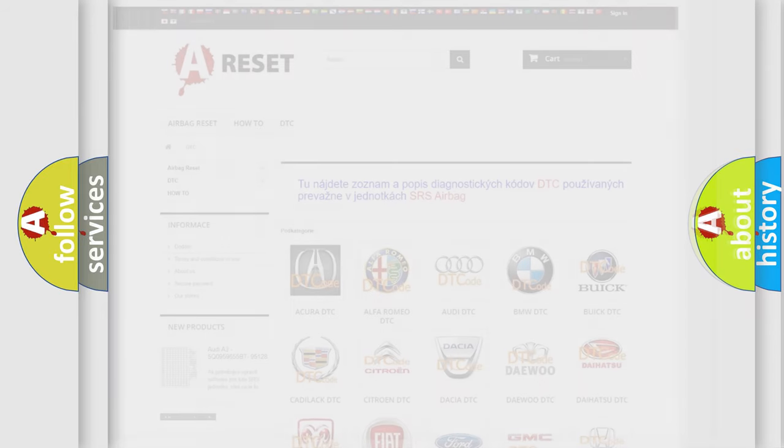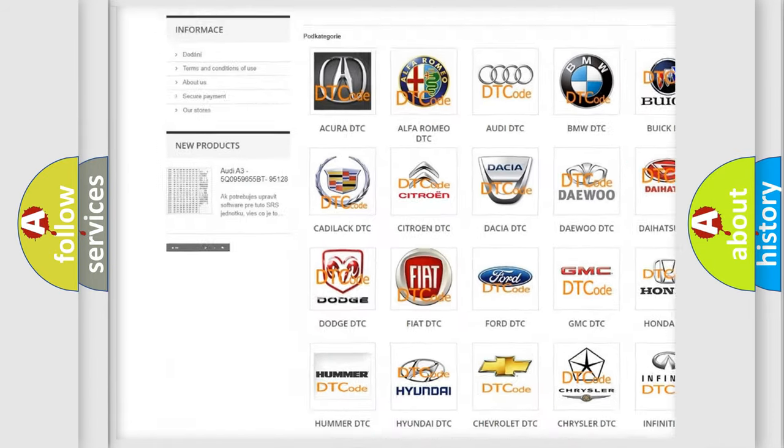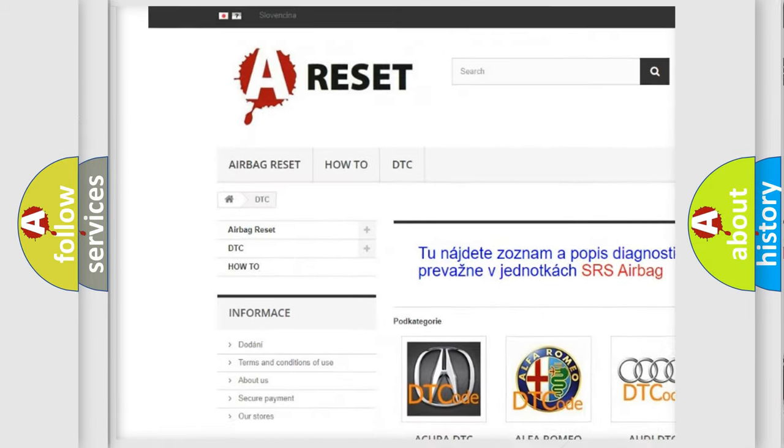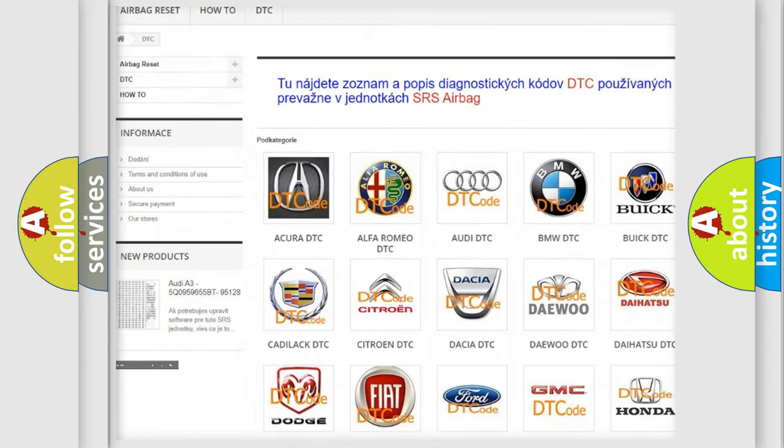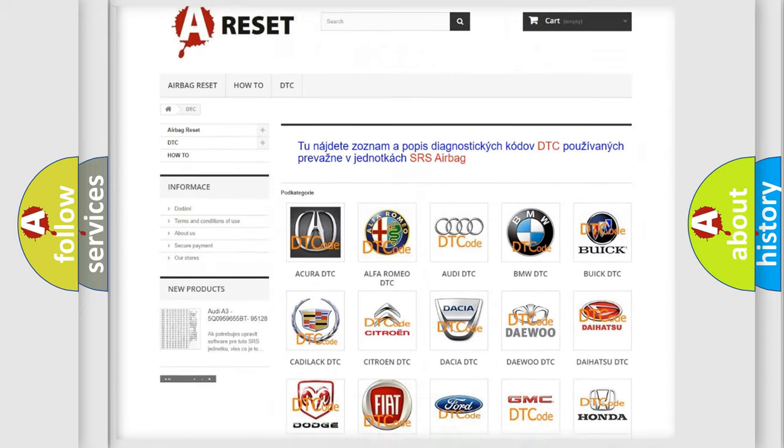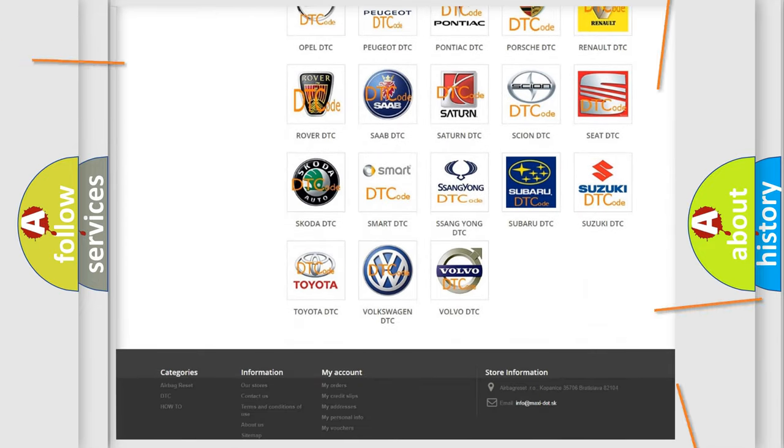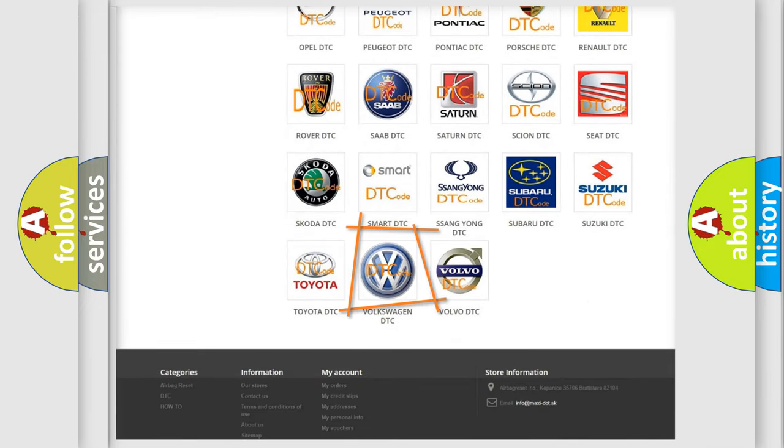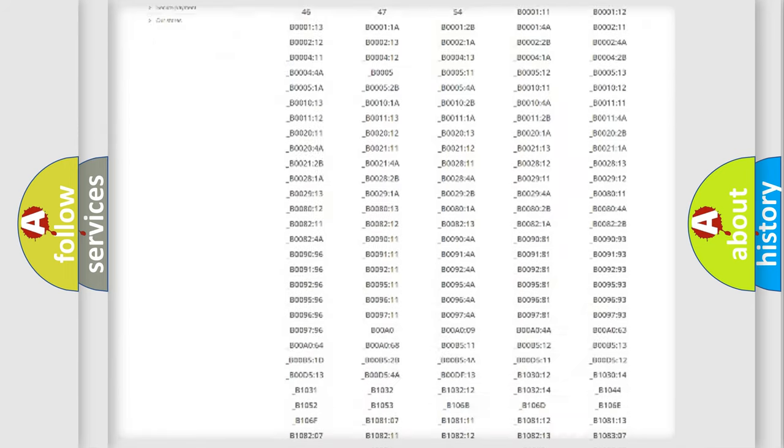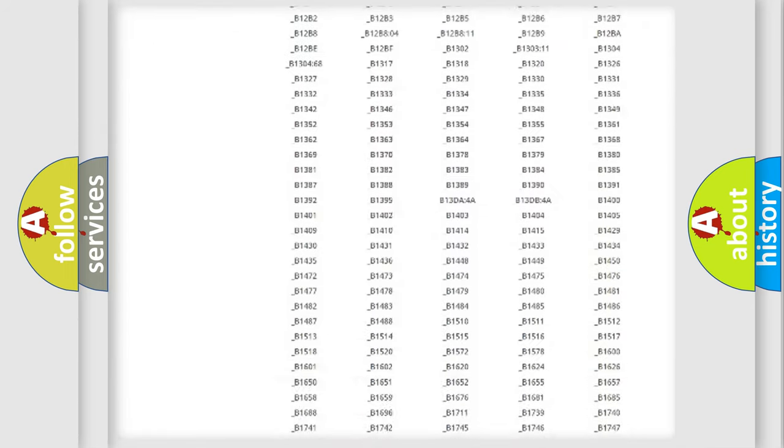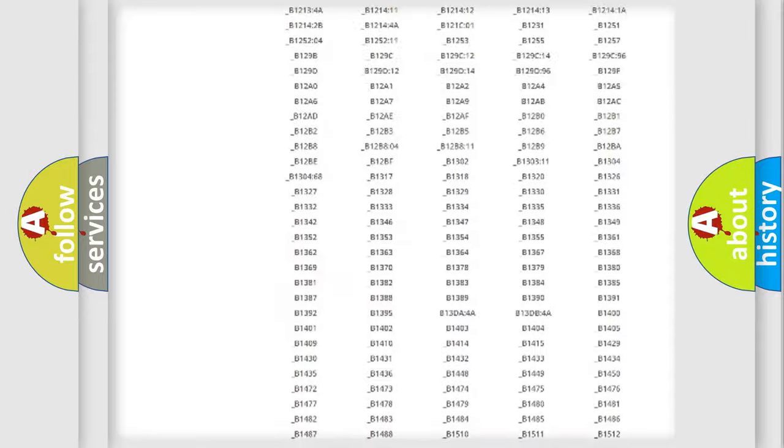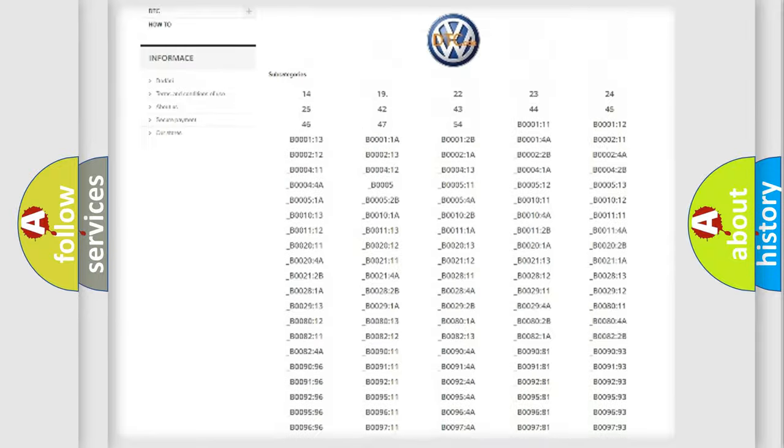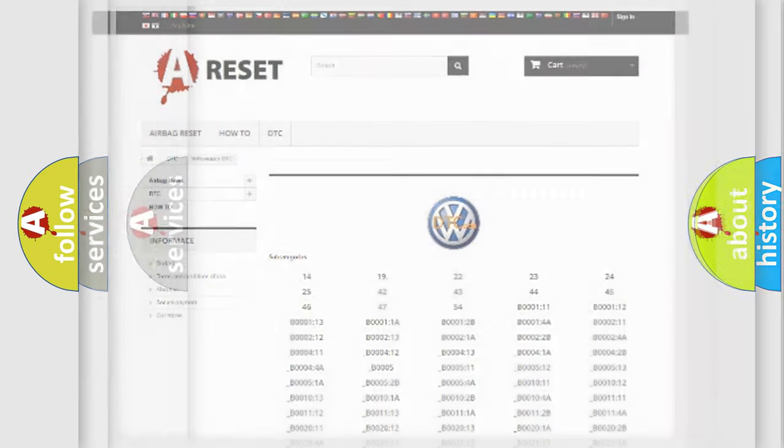Our website airbagreset.sk produces useful videos for you. You do not have to go through the OBD2 protocol anymore to know how to troubleshoot any car breakdown. You will find all the diagnostic codes that can be diagnosed in Volkswagen vehicles, and also many other useful things.